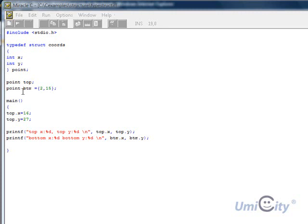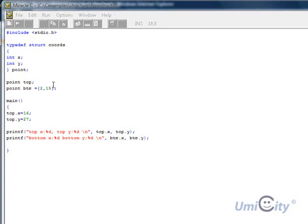So point, and there's ptm, which will basically stand for bottom. But we're saying ptm equals to 2 and 15. And 2 is x and 15 is y. That's how it would go to it.